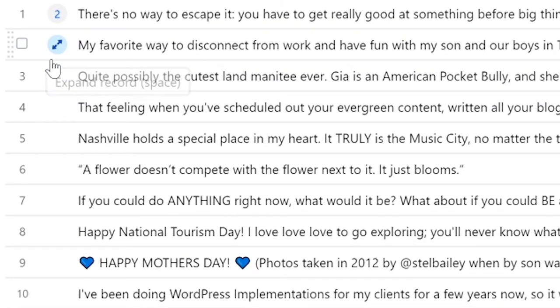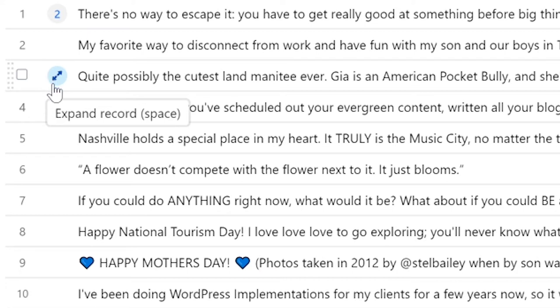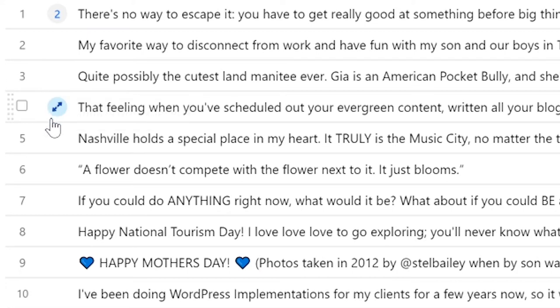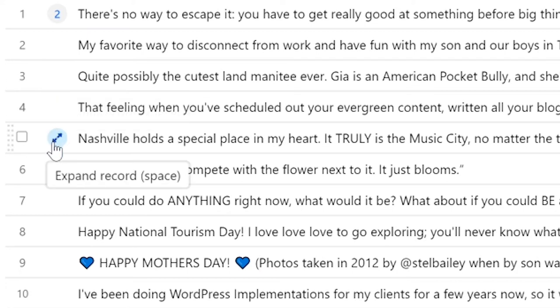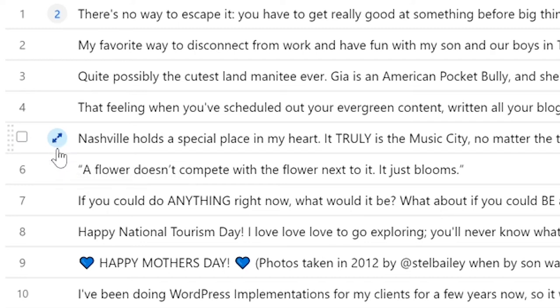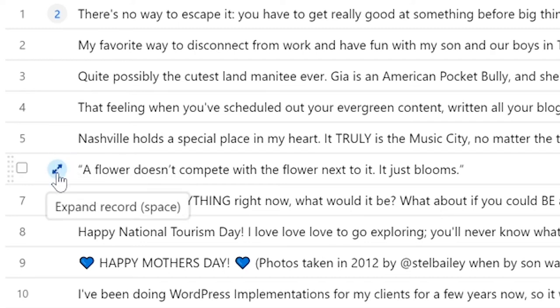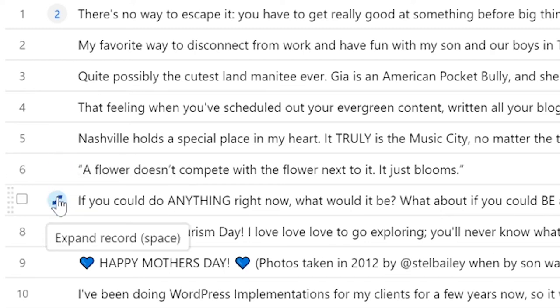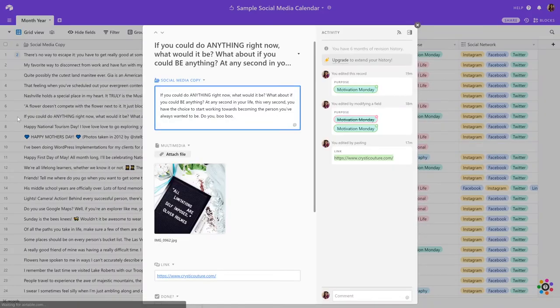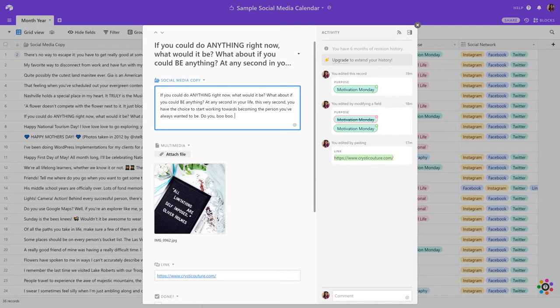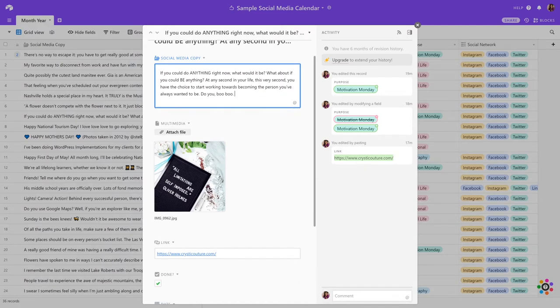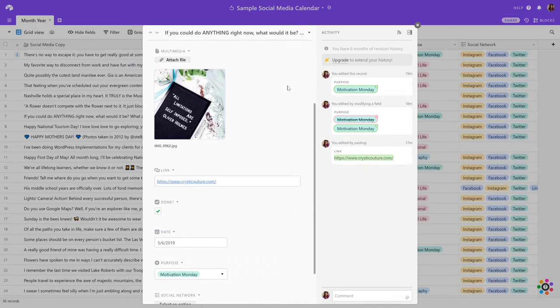So on any of these posts, if you hover to the left of the social media copy column, you'll see that a little blue arrow, double arrow, populates. So you can click on that and what you'll be presented with is an expanded view of that post.